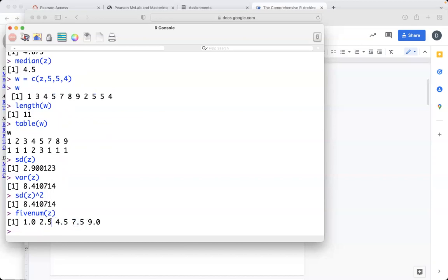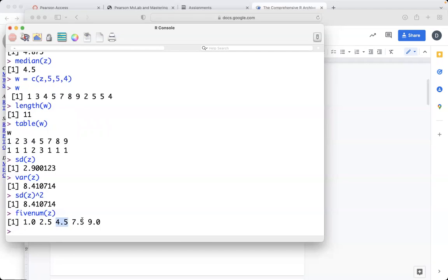the first quartile is the point up to which 25% of the data occurs. And the second quartile is the point up to which half the data occurs. So in other words, half the data is before, half is after. So the second quartile is actually the median. And then the third quartile is the point up to which 75% of the data is before it, 25% is after, right? And so that's what those numbers are.